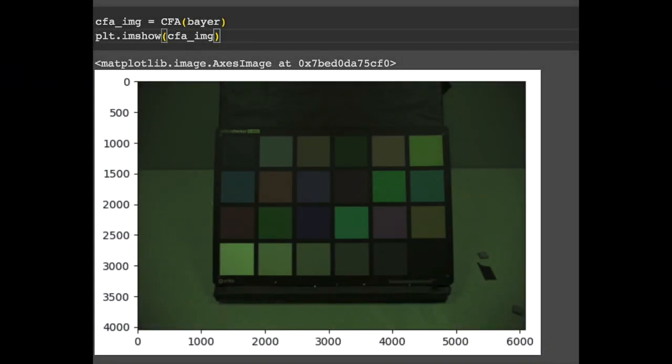And this is the CFA image applied to the raw Bayer domain image. You can see a pretty clear difference. Without the proper transformations and setup, color filter array interpolation creates a kind of purple and green tint to the image, along with other distortions throughout.